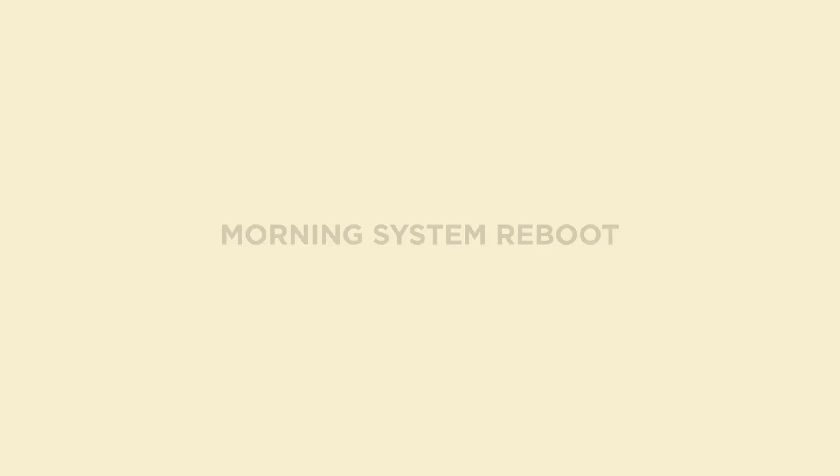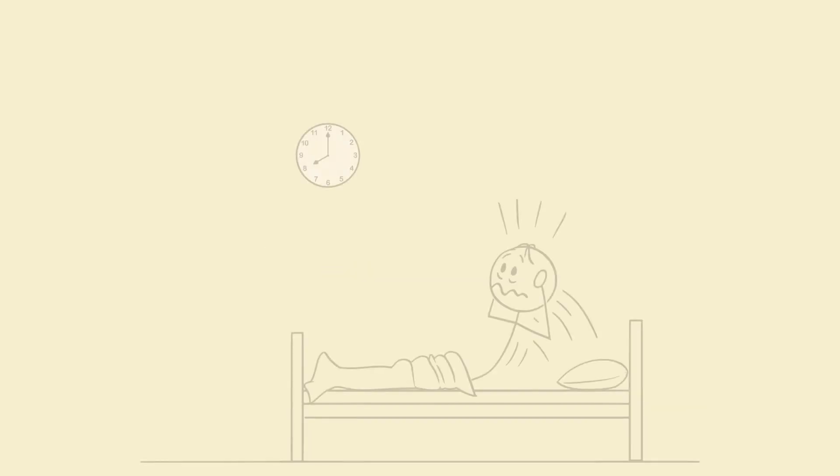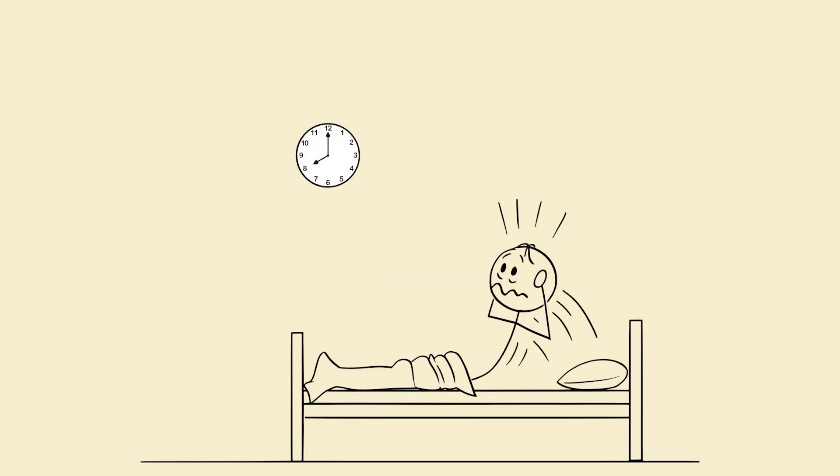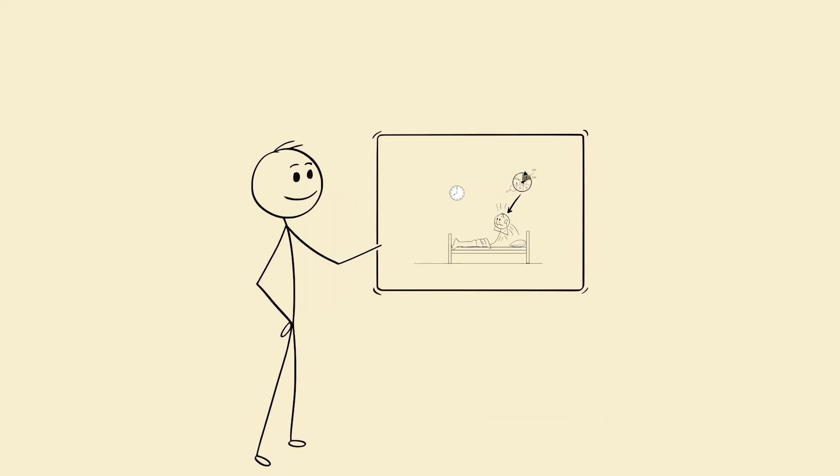Step 3. Morning system reboot cortisol control. You don't wake up tired because you slept late. You wake up tired because your cortisol spike, the hormone that wakes you up, is mistimed. We fix that by front-loading activation in the first 5 minutes.